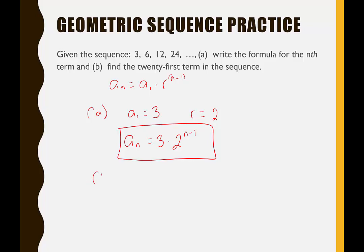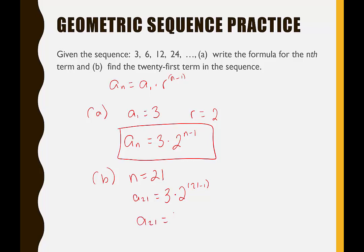For part B, we're finding the 21st term, so n equals 21. That gives us: a sub 21 equals 3 times 2 to the 21 minus 1. Be careful with order of operations — this is 3 times 2 to the 20th. When we plug that into our calculators, we get 3,145,728.